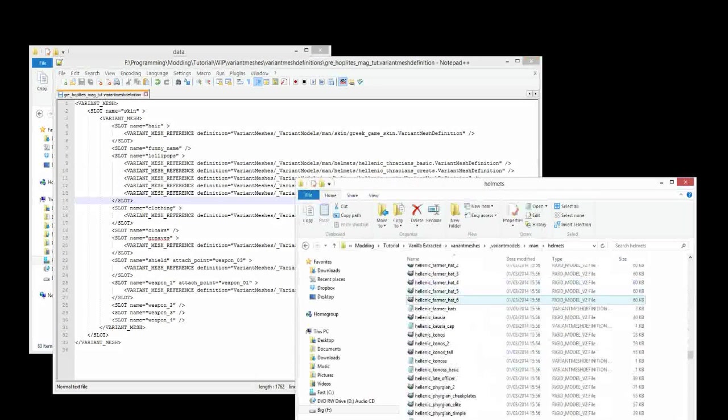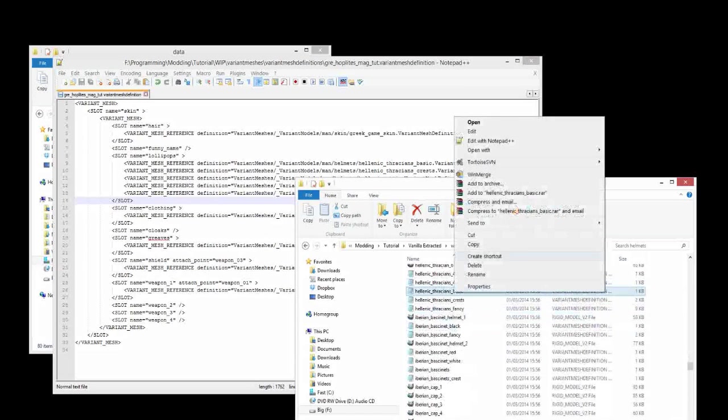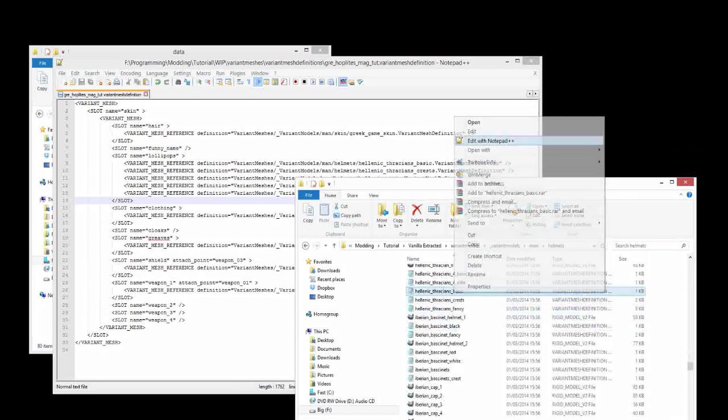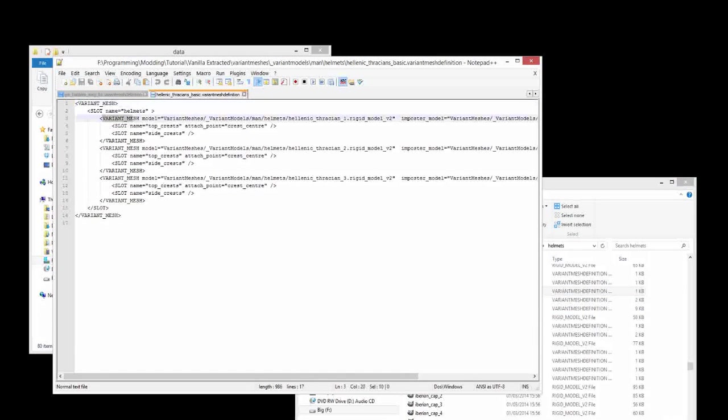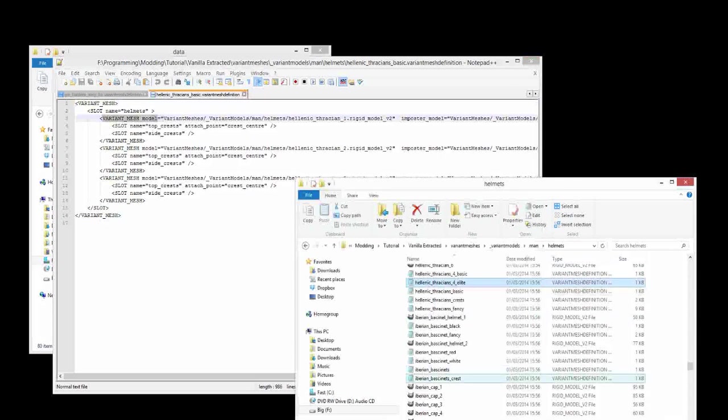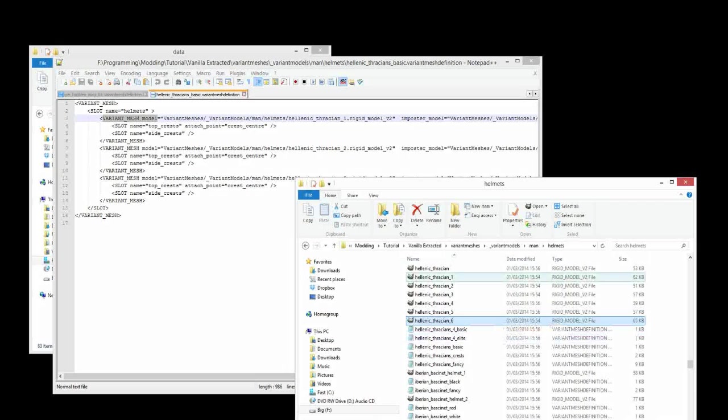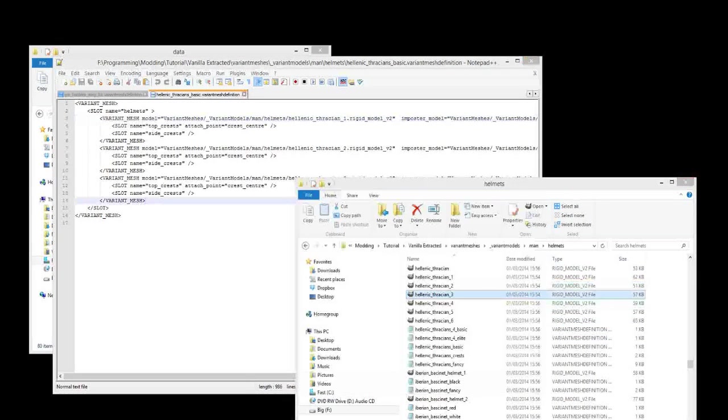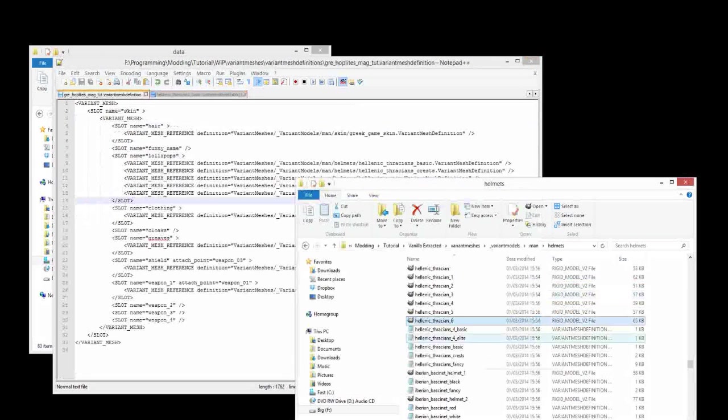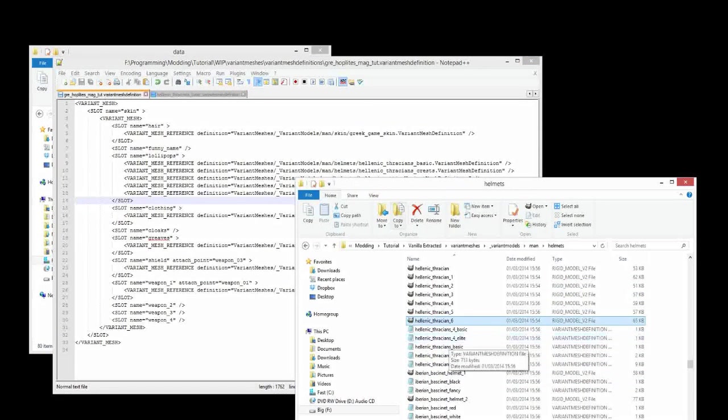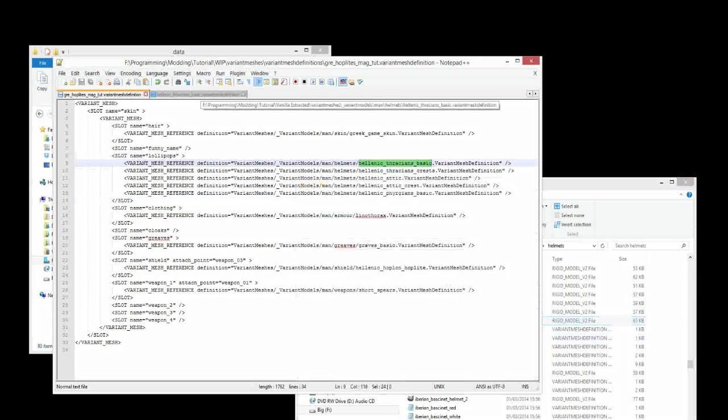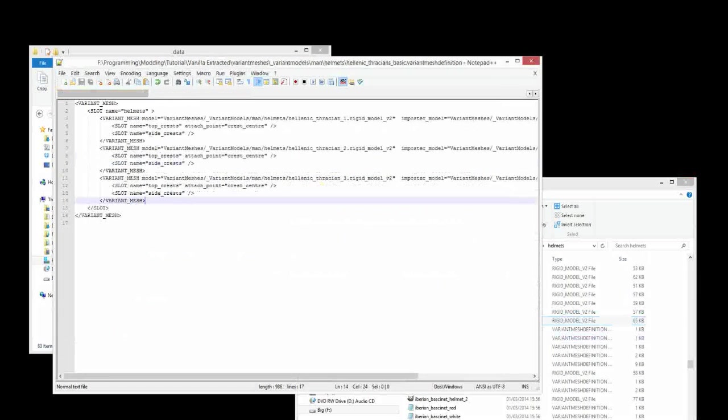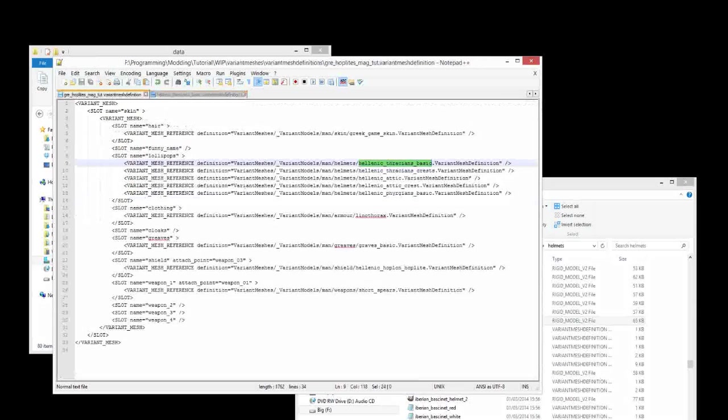And you can reference both of them in this VMD, although only other VMDs are referenced in this VMD. So we'll go down to Hellenic Thracian Basic, and there it is. So let's open it up and have a look. Now in here, we can see something a little different. This says variant mesh model equals. So this is actually referring to one of these models, these files here, the rigid models. And specifically, Hellenic Thracian 1. There it is. And then also Hellenic Thracian 2, and Hellenic Thracian 3. So by referencing this VMD here in our unit, we essentially get a variation of three different Thracian helmets.